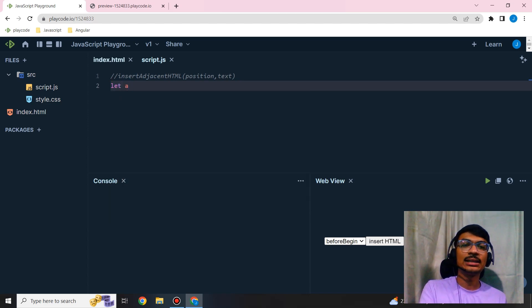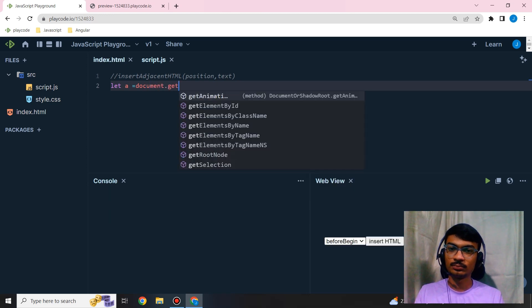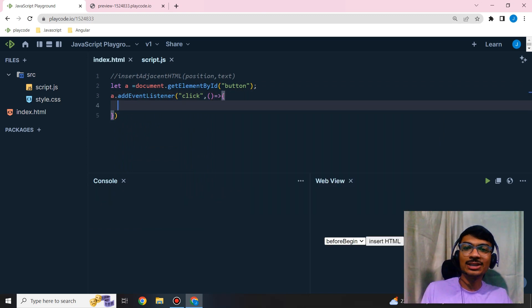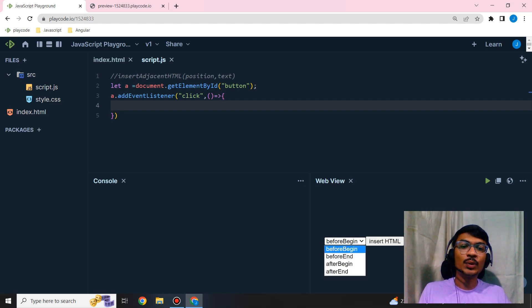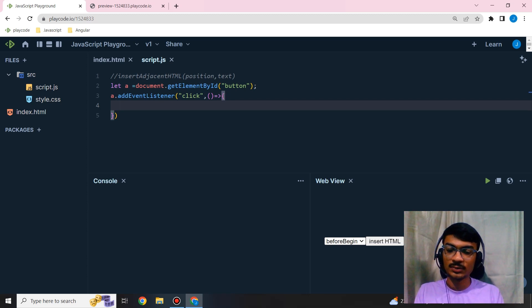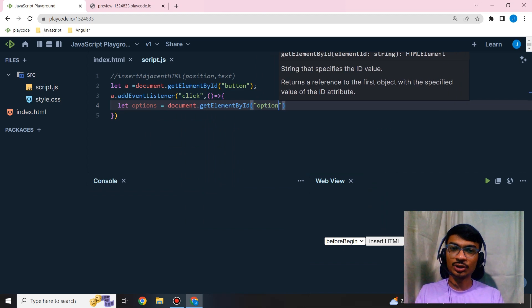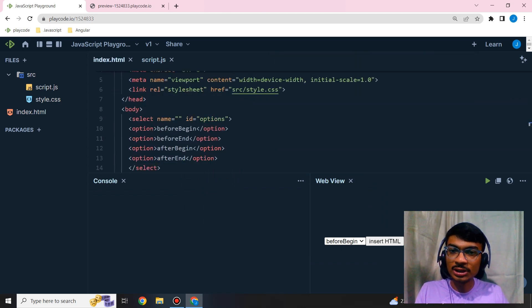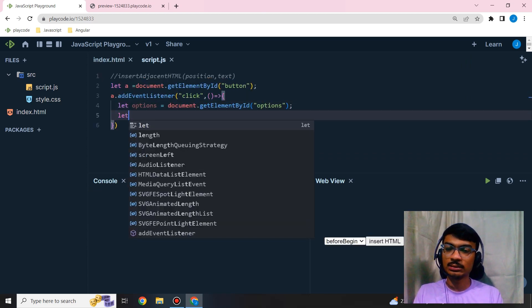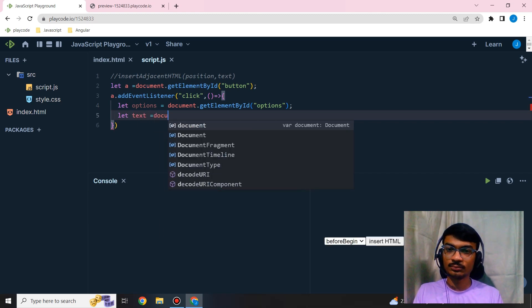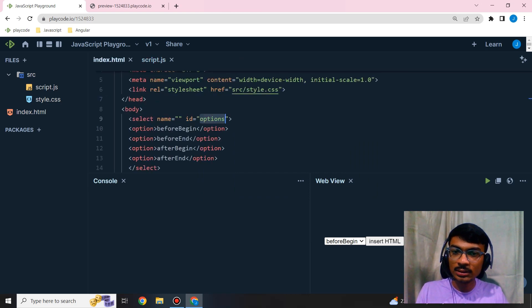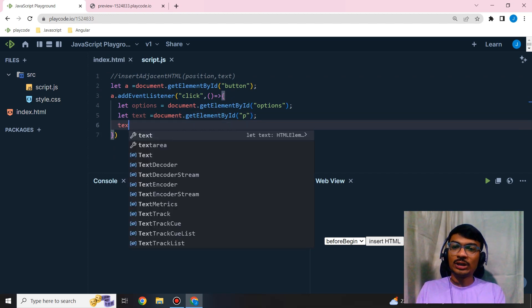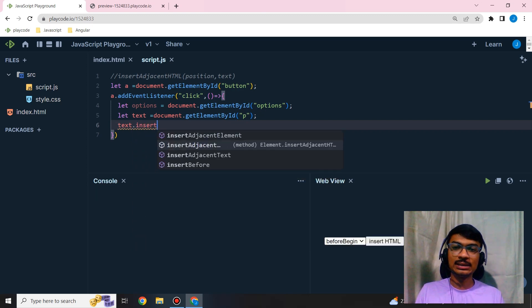First, I'm going to get the button to check if it's clicked. If someone clicks on that, I'm going to add some text. I'm getting the position, which value it chose. Let options equal to our ID, which is 'options'. Then I'm going to take this text - the ID is 'P'.